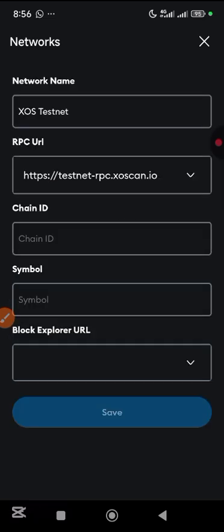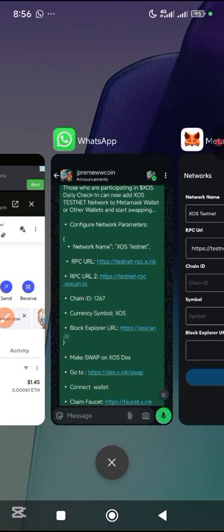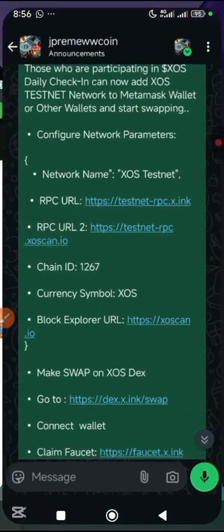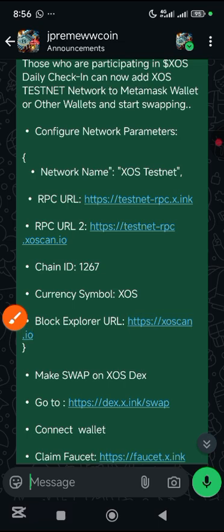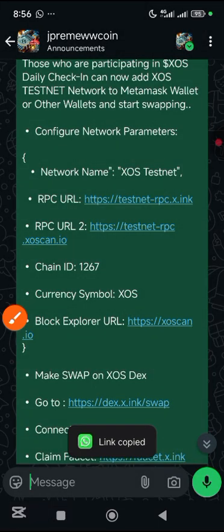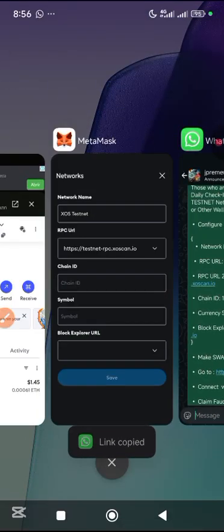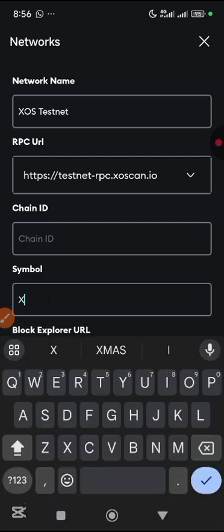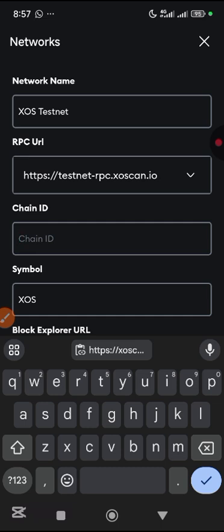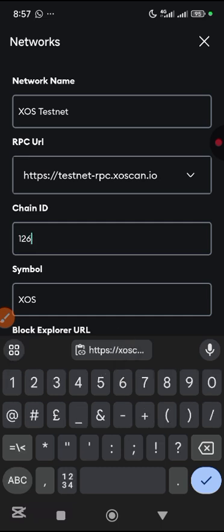Minimize to get the chain ID. The chain ID is 1267 and the symbol is SOS. Copy the block explorer URL, then come back, enter the symbol SOS and chain ID 1267, and tap the checkmark on the keyboard.